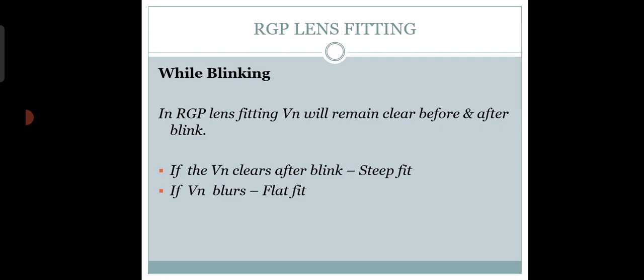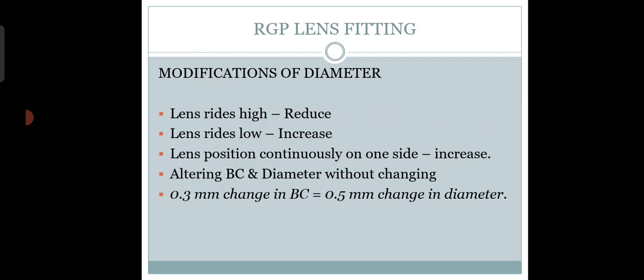The vision will remain clear before and after blink. If vision clears after the blink, there is steep fitting. If vision blurs, there is flat fitting.